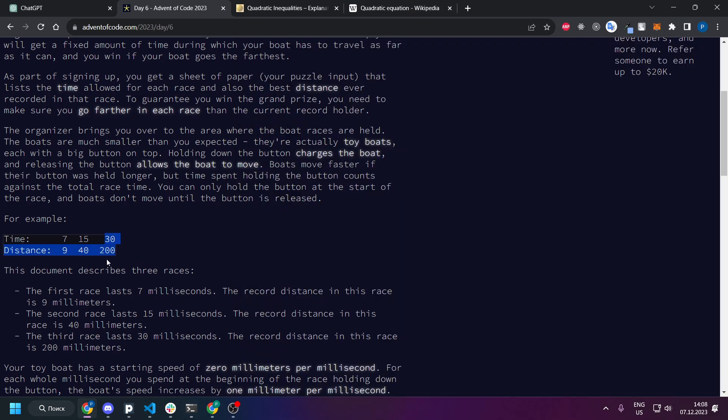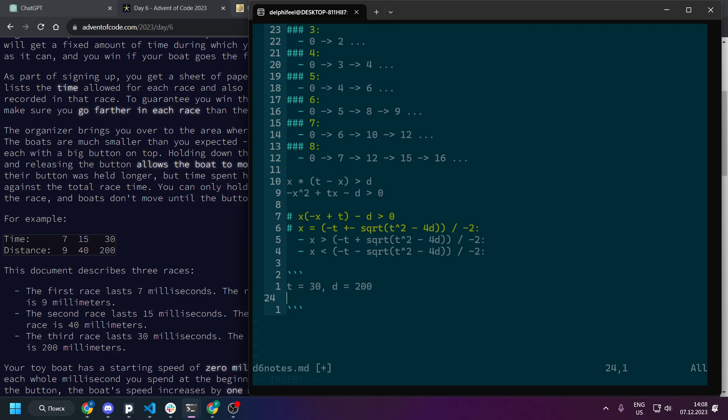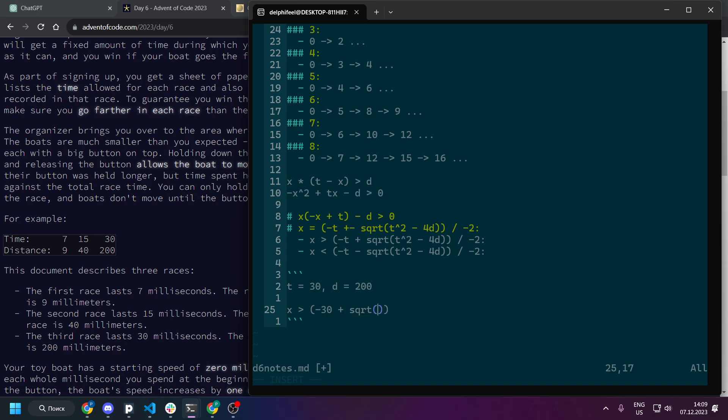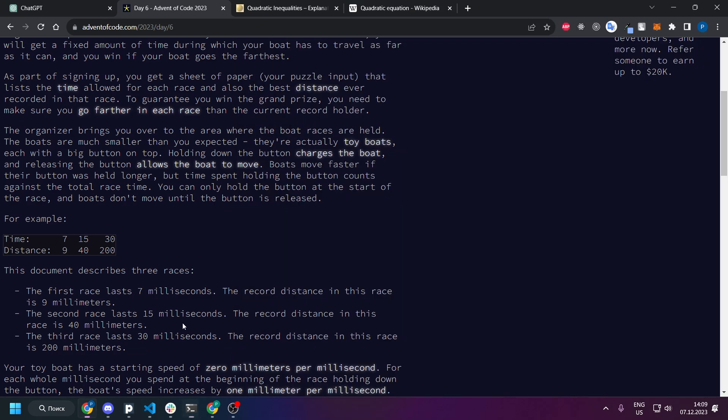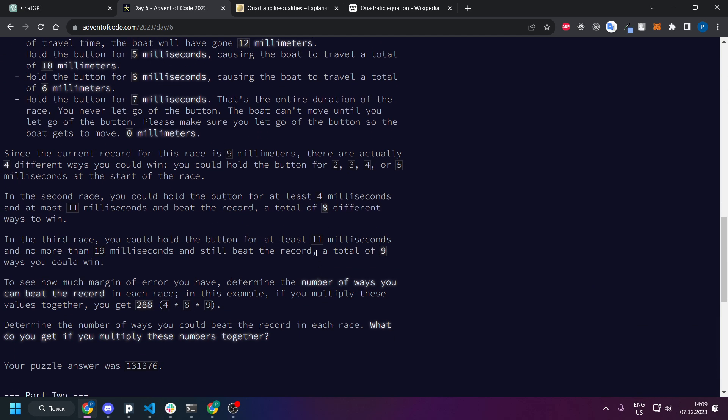So let's just try this formula for example where t is 30 and d is 200. So basically first we will go with first one: x more than minus 30 plus square root of t 30, so 900 minus 4 times 200, so it's 100, right, divide by minus 2. X more than minus 30 plus 10 divided by minus 2, so basically we get minus 20, we get 10. So because it's not a float number and int, what we get is 11. So minimal 11 milliseconds we get.